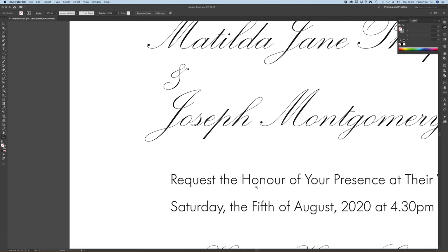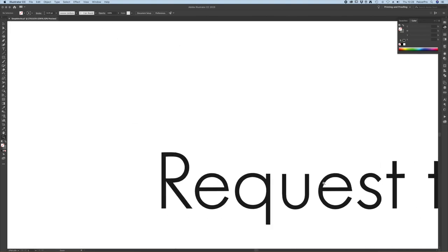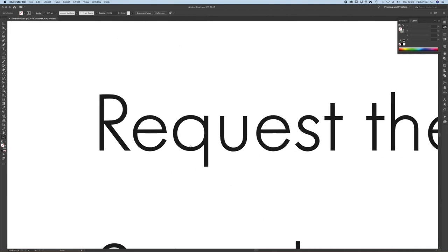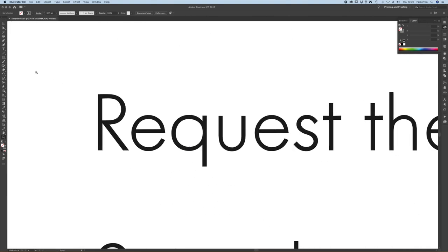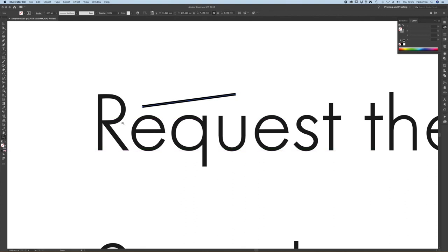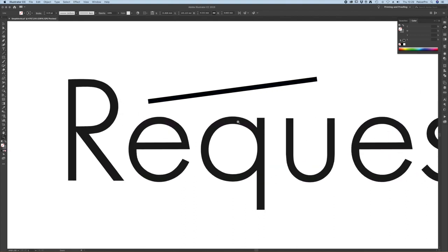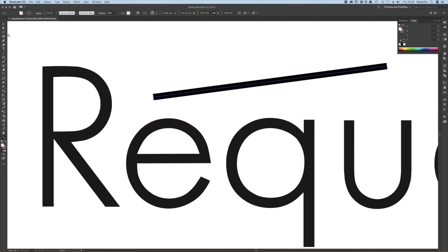If we now look at the other text using the same font we can either draw another line or use the one we had before. Again just to compare.